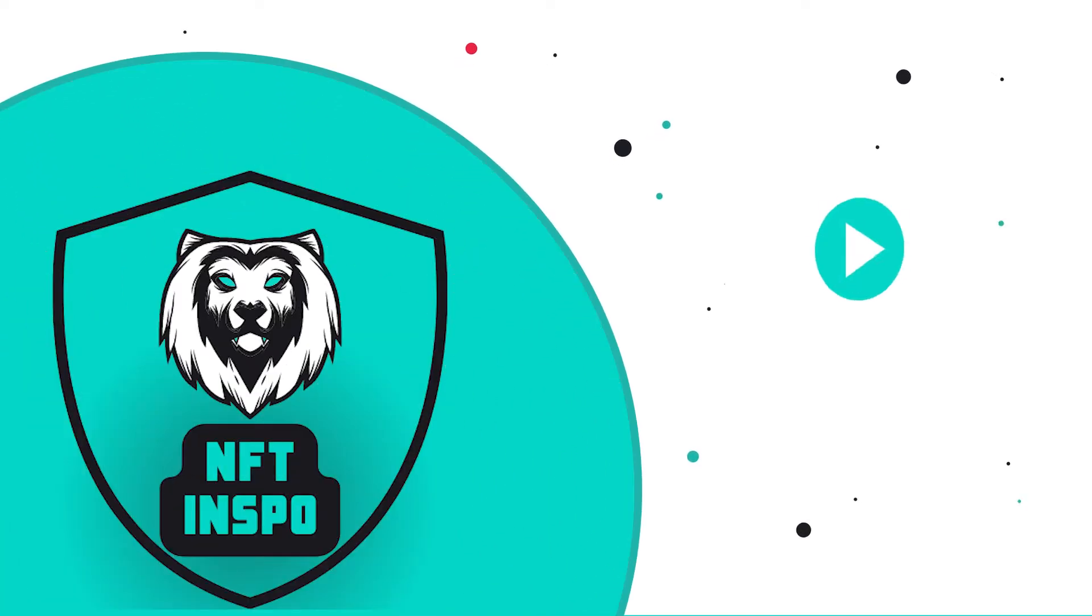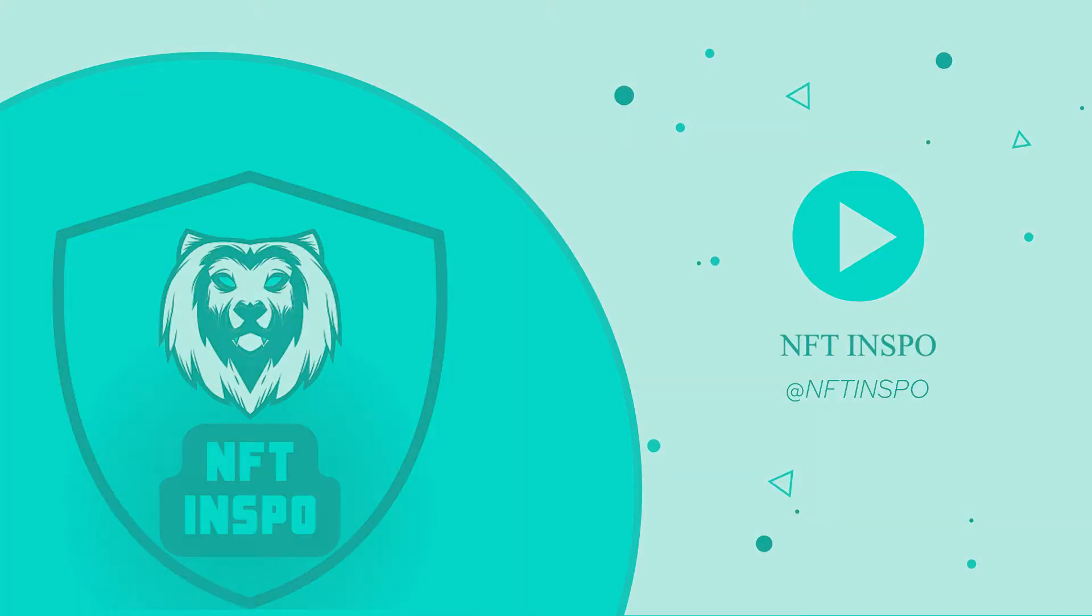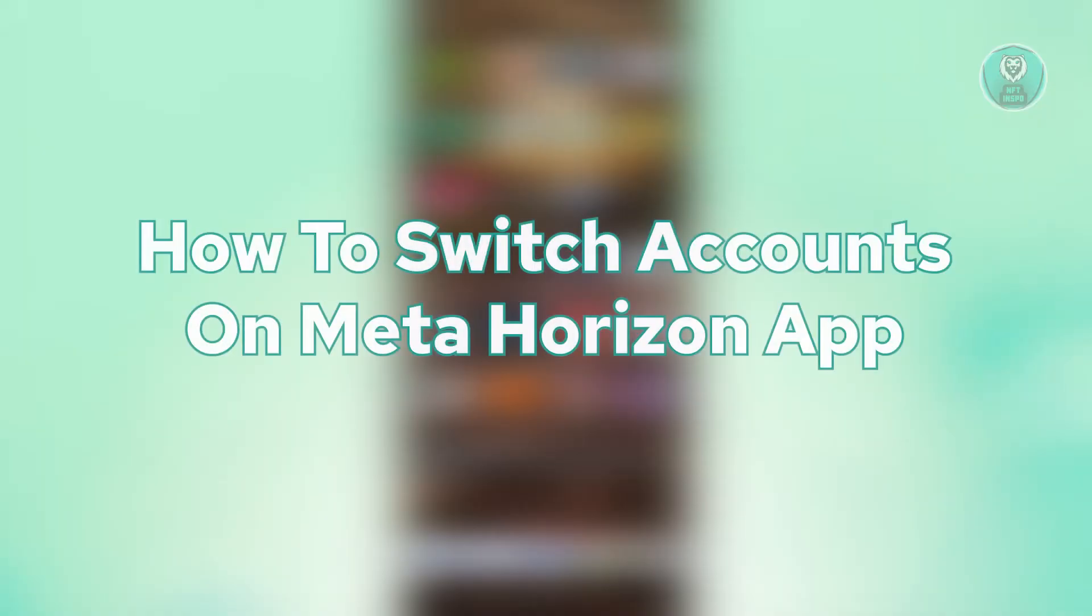Hello, guys. Welcome back. It's OneFthins. But for today's video, here we're going to show you how to switch accounts on Meta Horizon app. So if you're interested, let's get started.